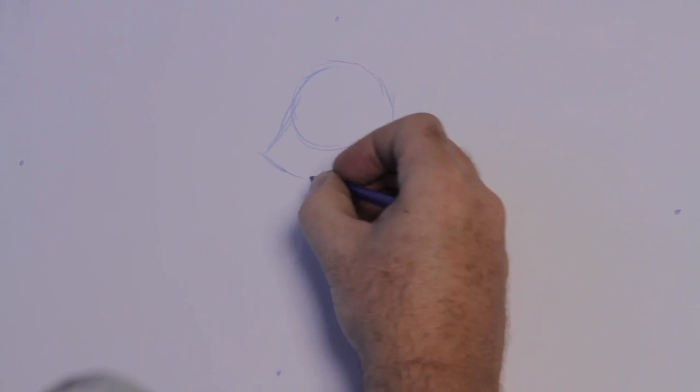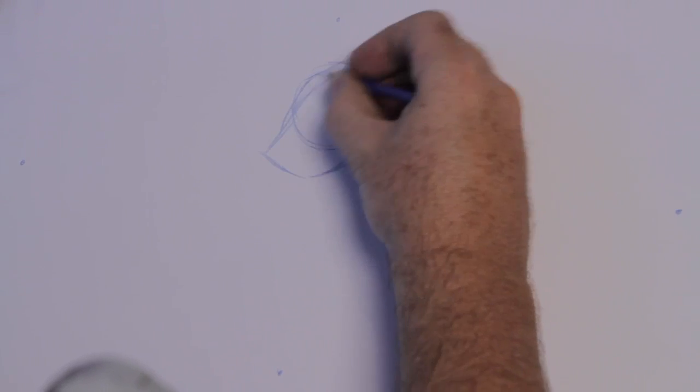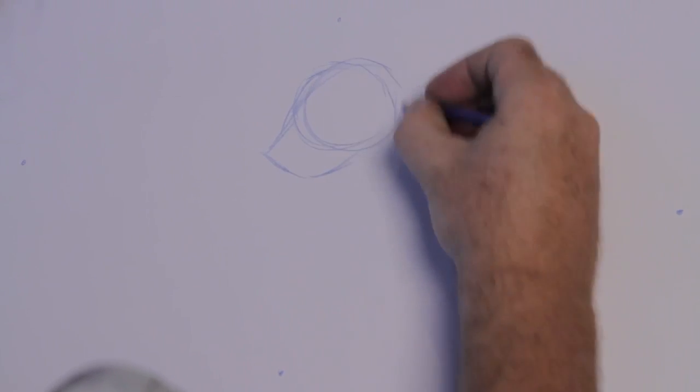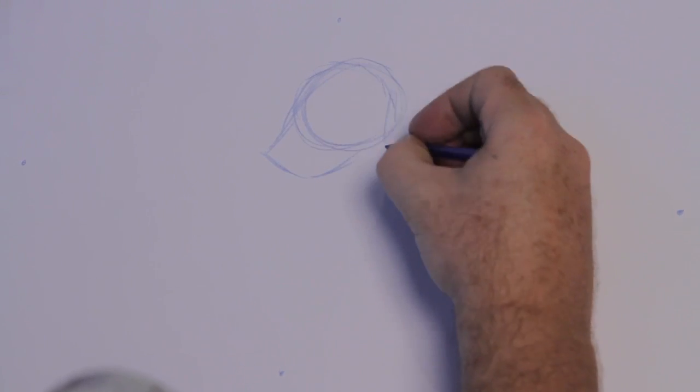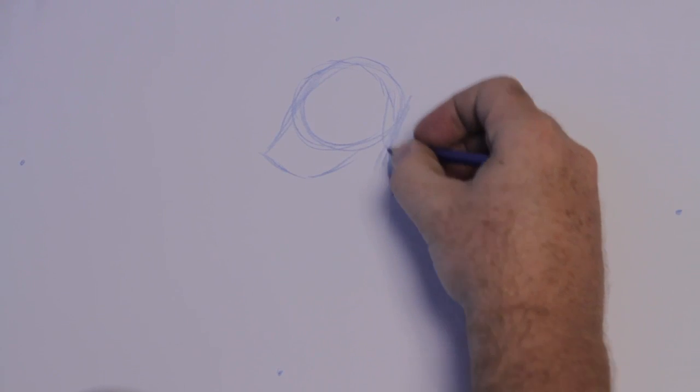So let's start here and get some shapes going. Simple block shapes. Actually you can start with a globe shape and start to structure things in from there.